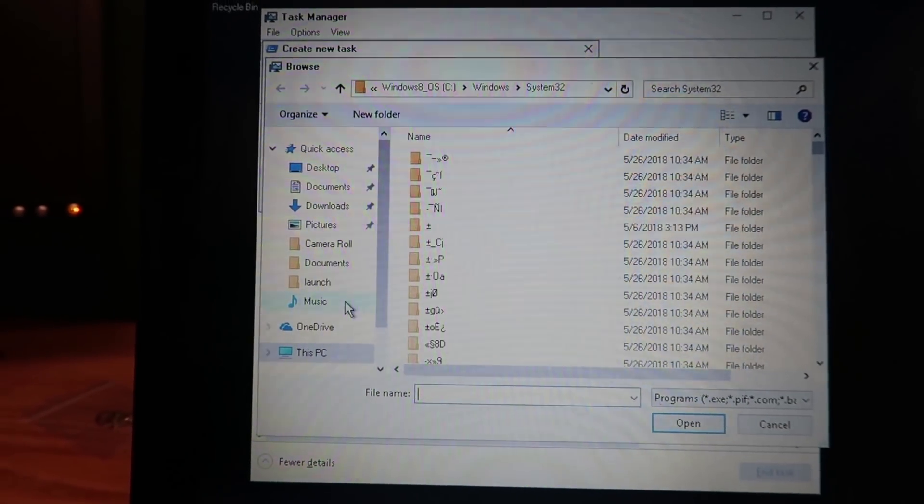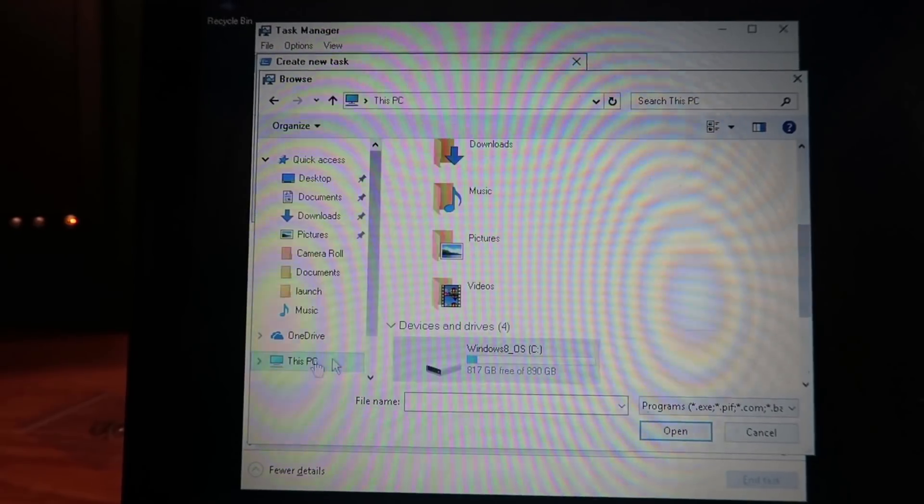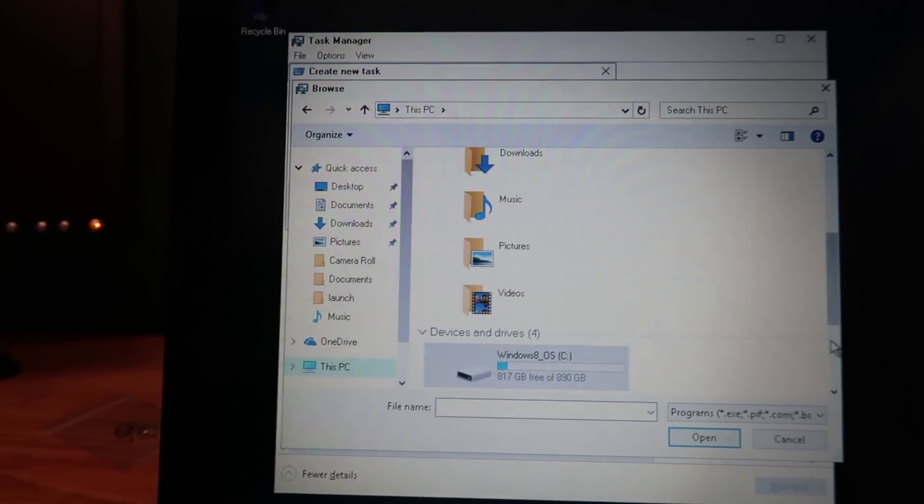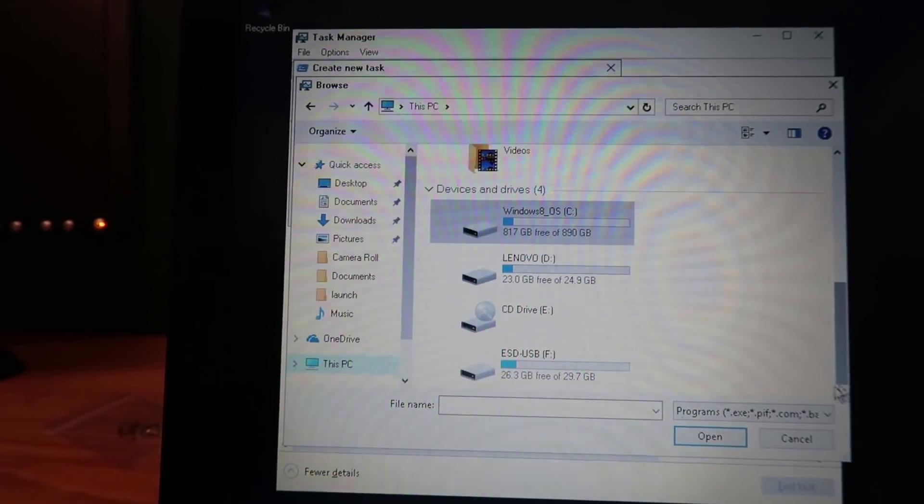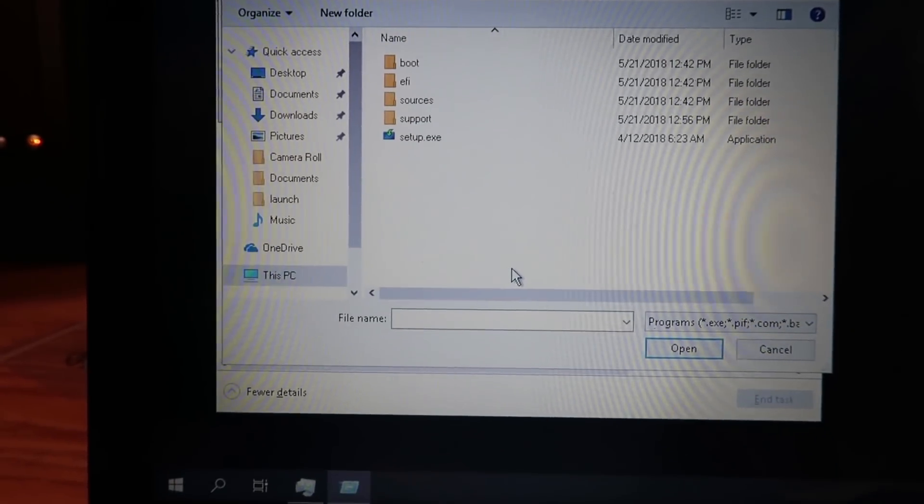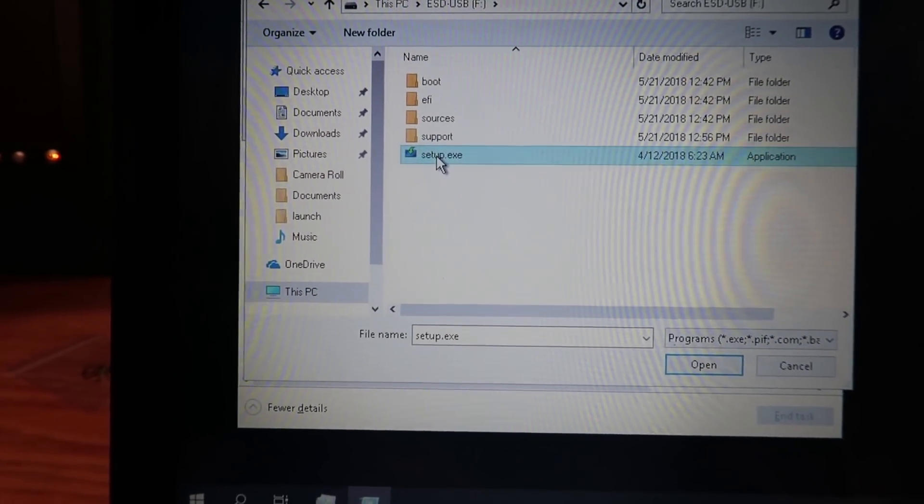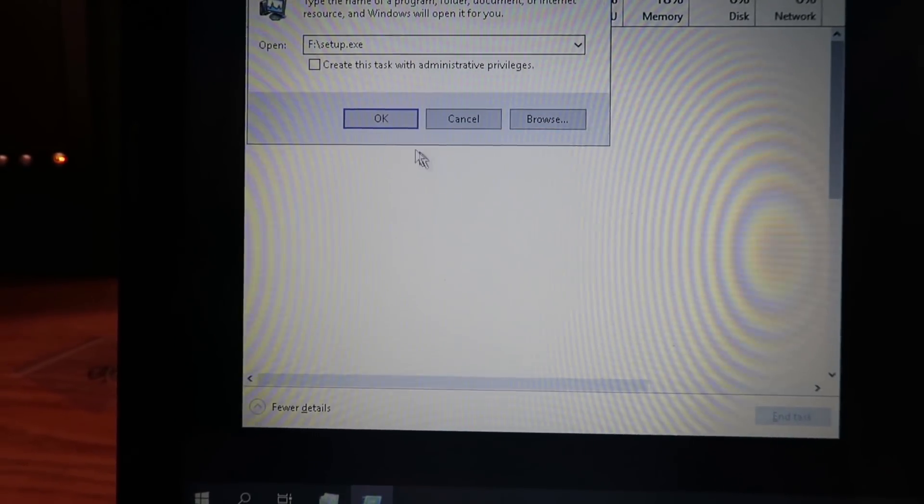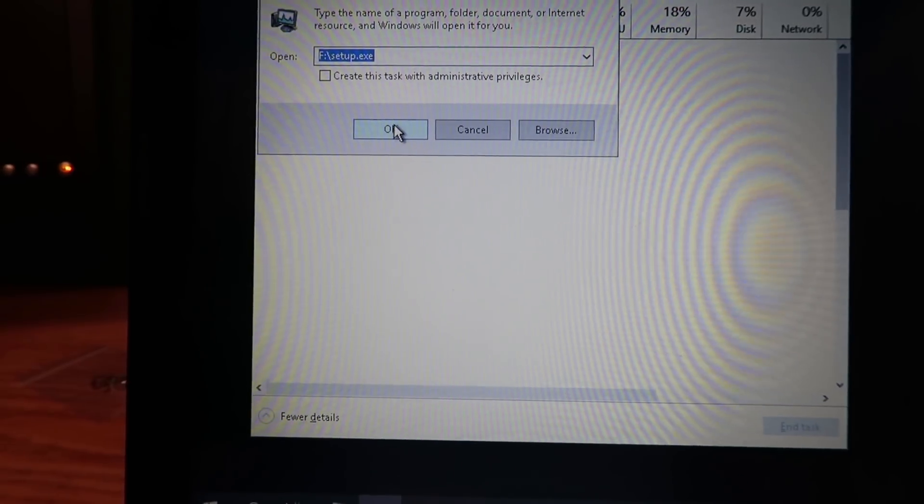And here we will actually browse to the USB disk that we have and we're going to double click the setup.exe, click OK.